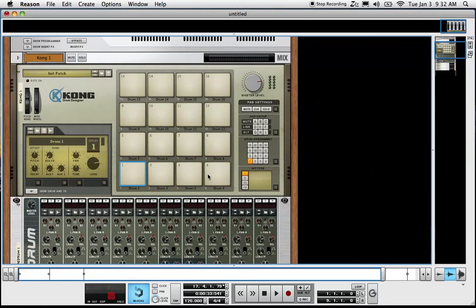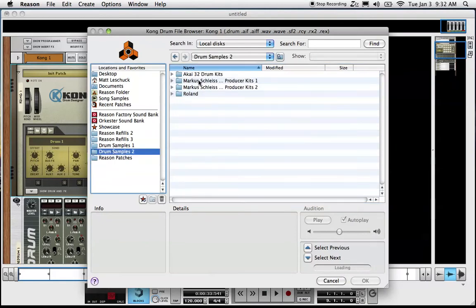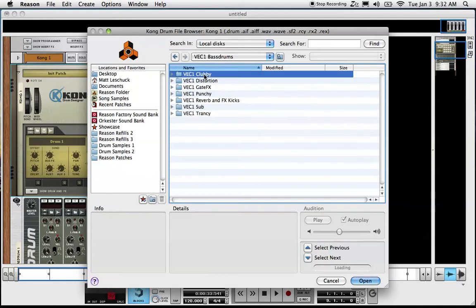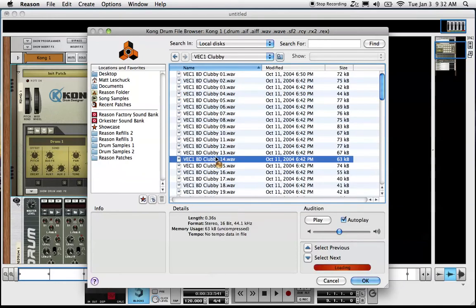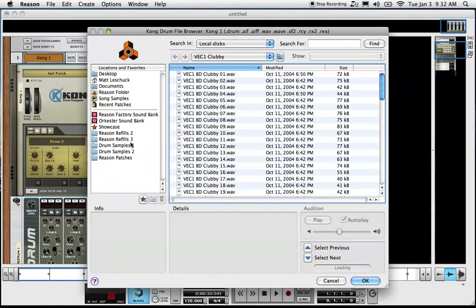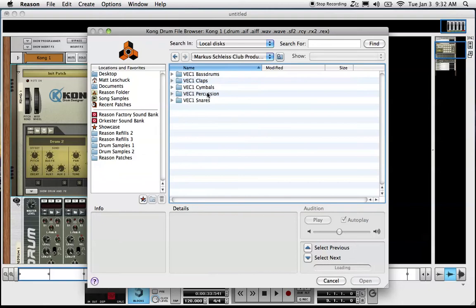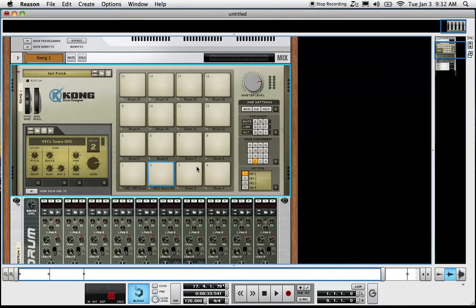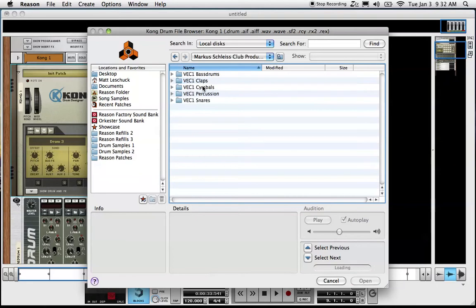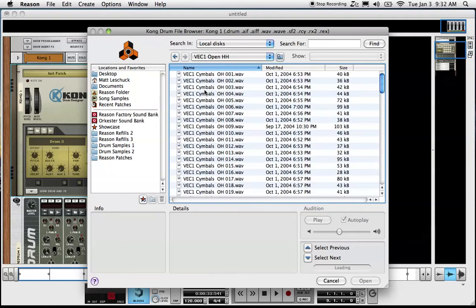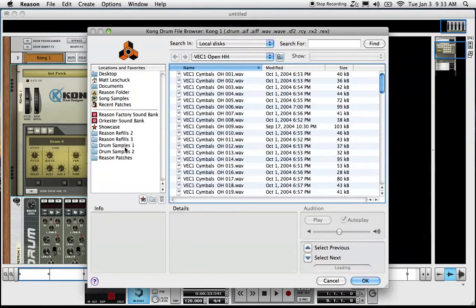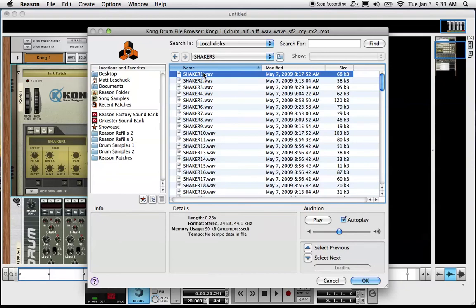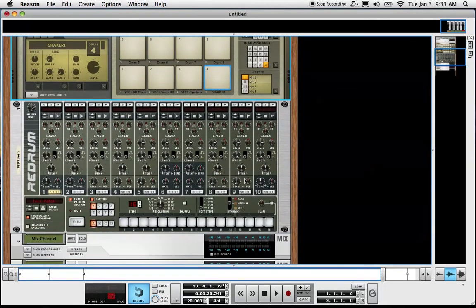Let's load samples into the Kong drum machine now. Start with a kick. We'll go to a snare next. Do an open hi-hat. And then a shaker.